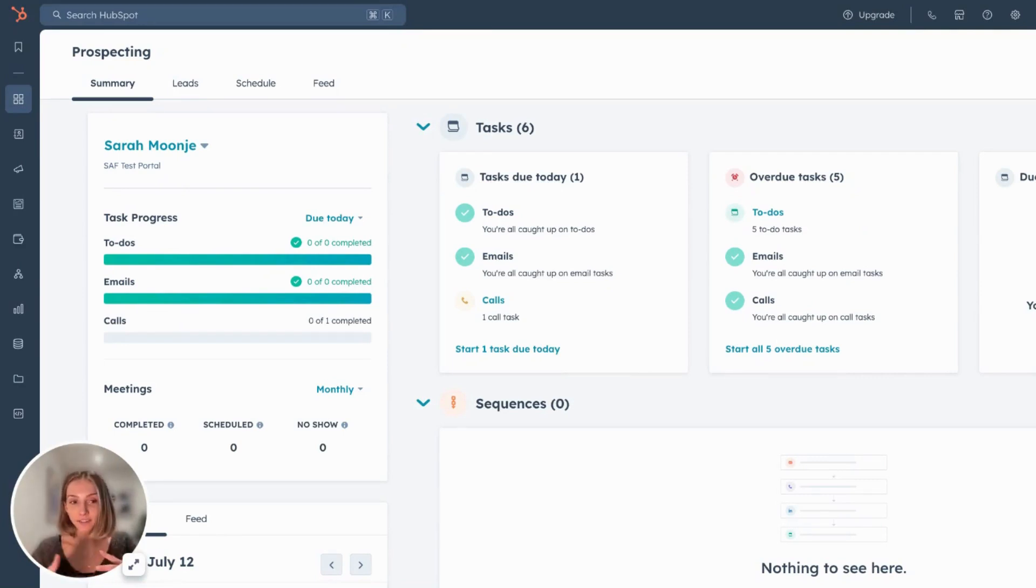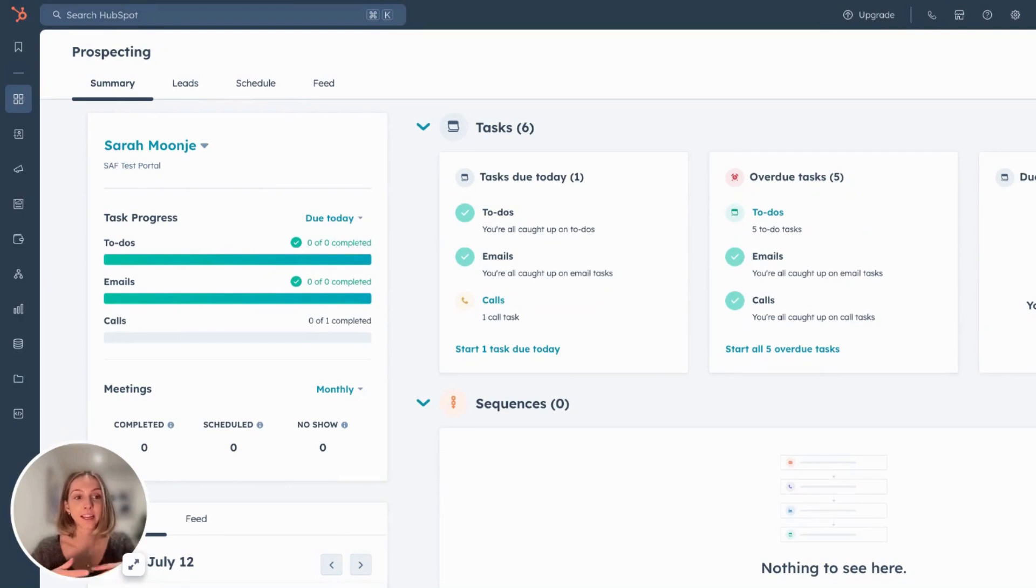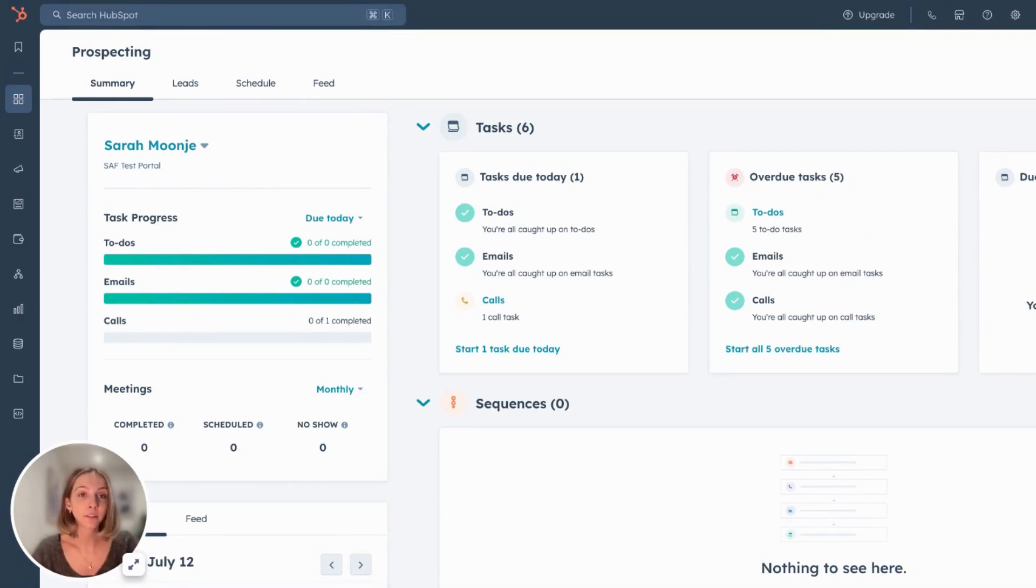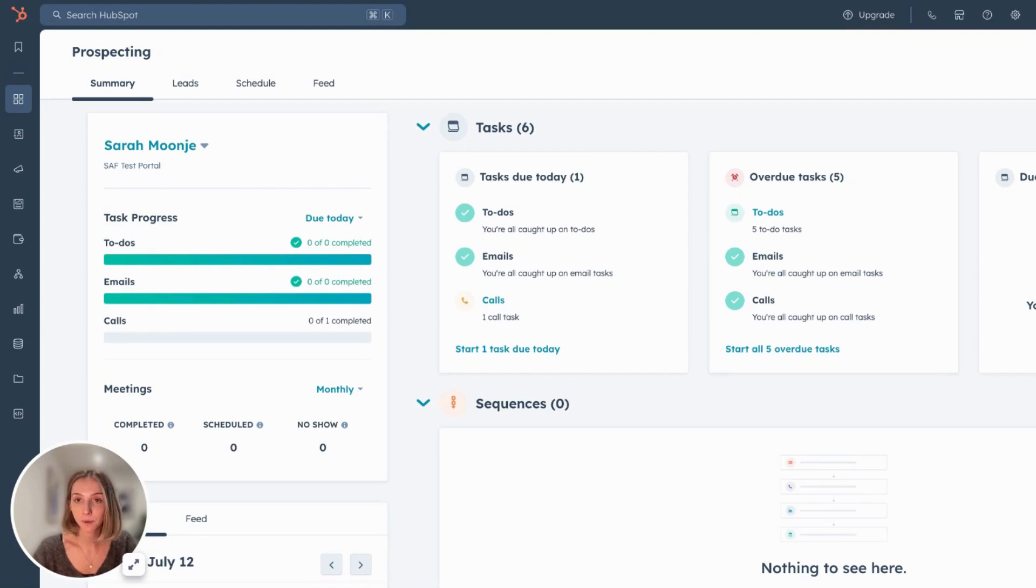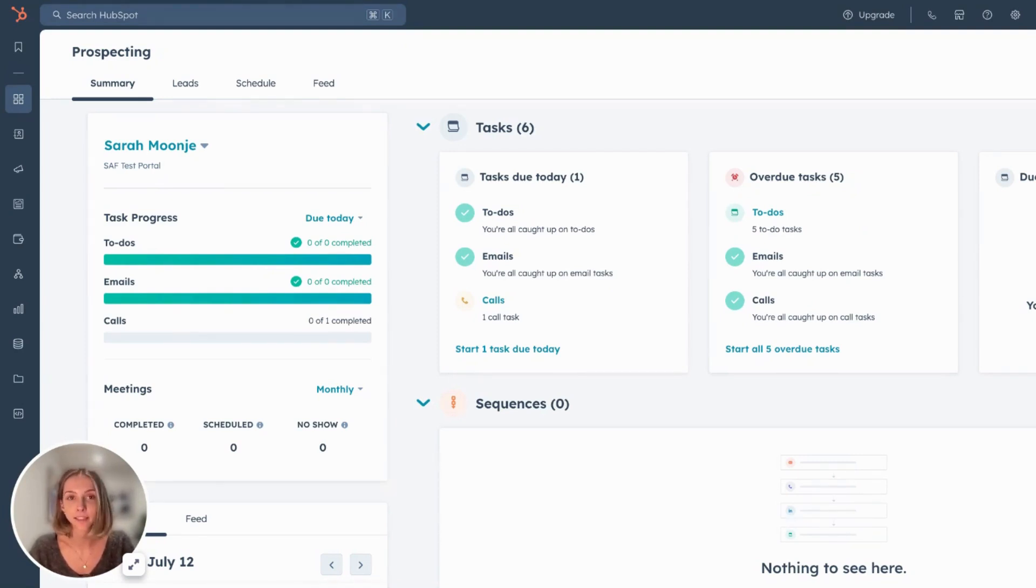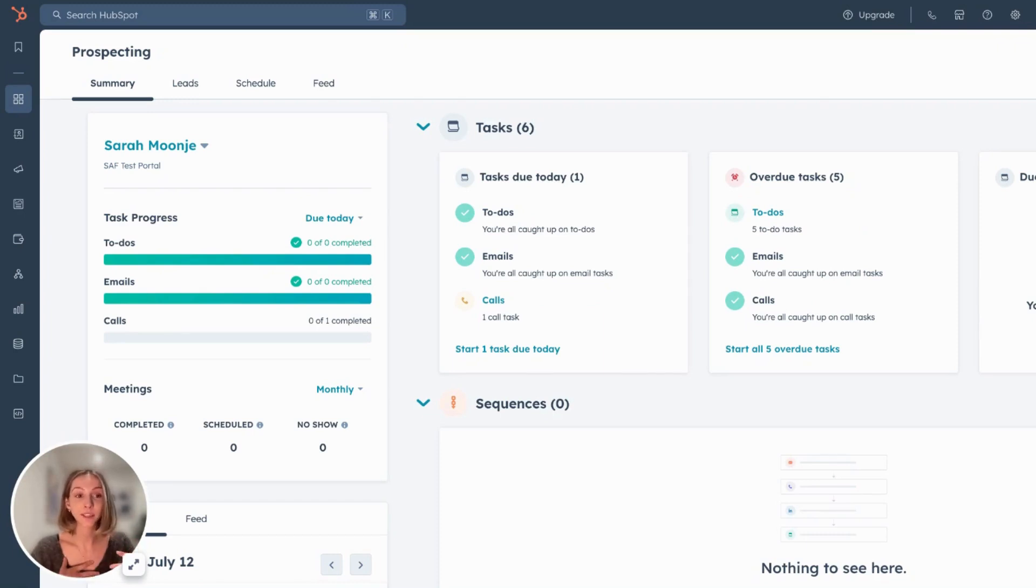Before I dive in, I just want to set a little preface about deal pipelines and how it ties into the lead object. Within Six & Flow strategy process, we always say to our clients that when you're setting up your pipeline stages, if there are any actions within the stage that can be skipped, it should not be a deal stage. What it should be is within your lead object.